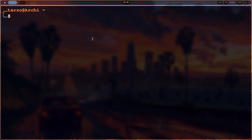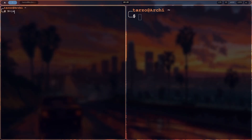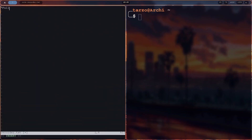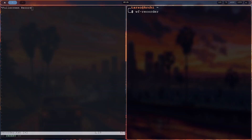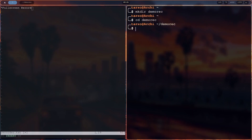The most basic usage: first, I'd like to make a quick note to illustrate what it can do. For full screen recording, we just type WF-Recorder, dash F, and give it a file name. I'll make a directory to keep everything organized first, then do WF-Recorder -f and specify a file name — so let's say fullsrec.mp4.